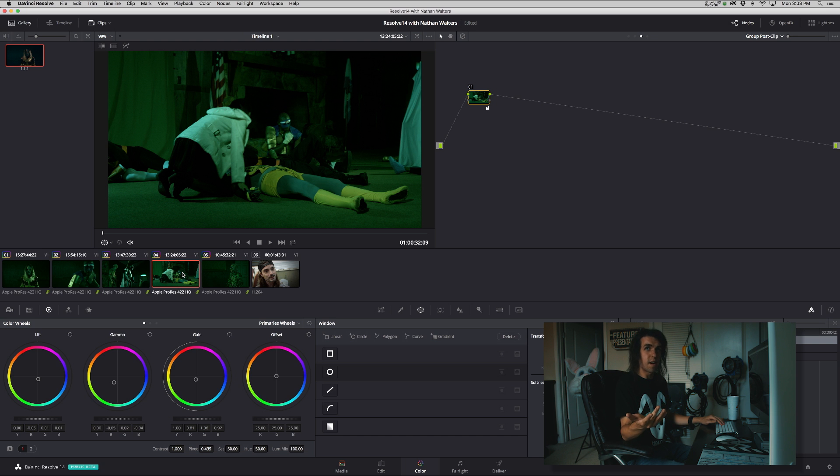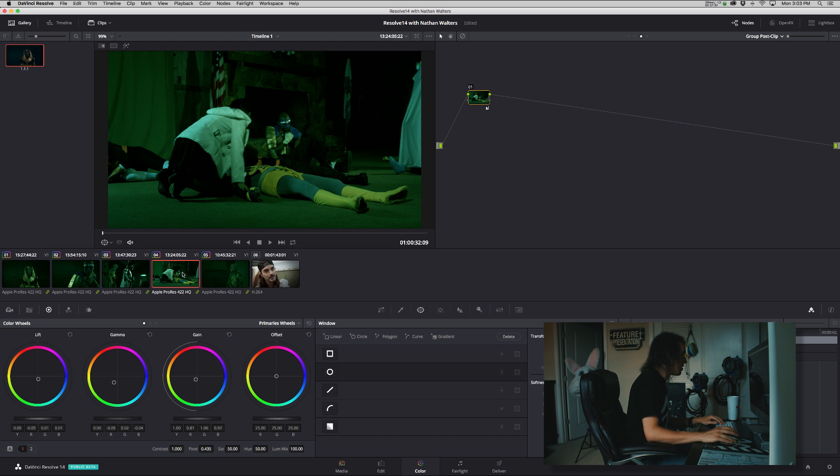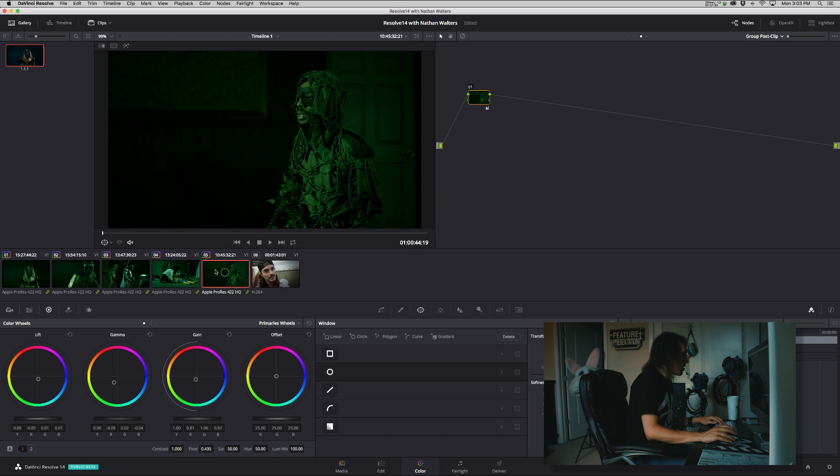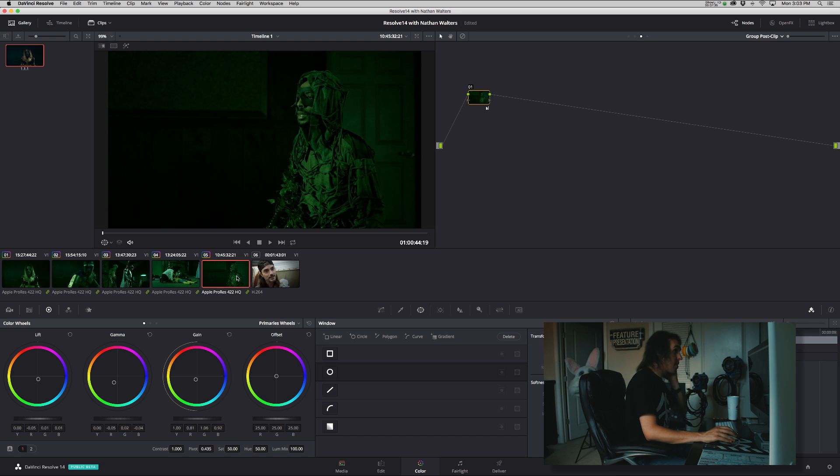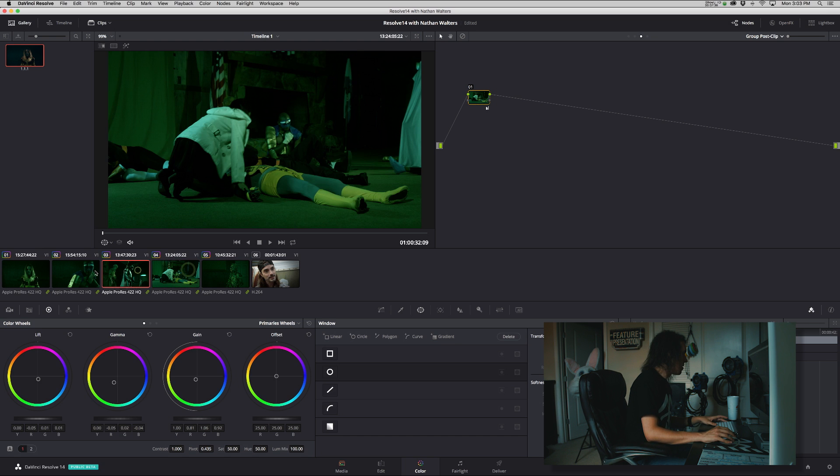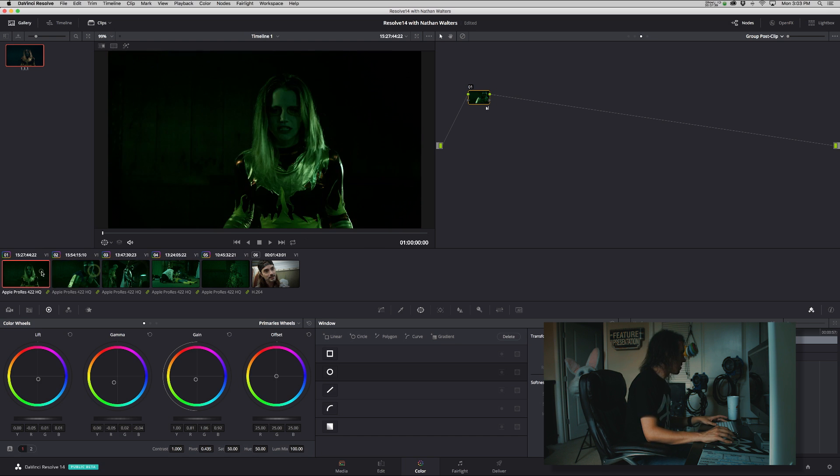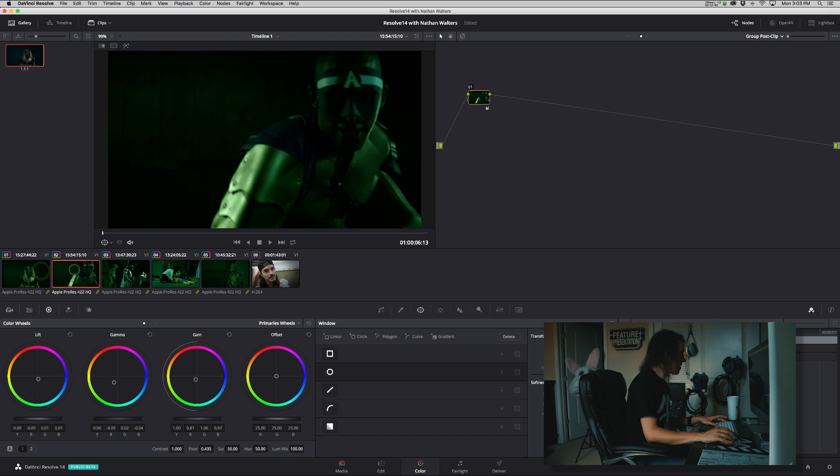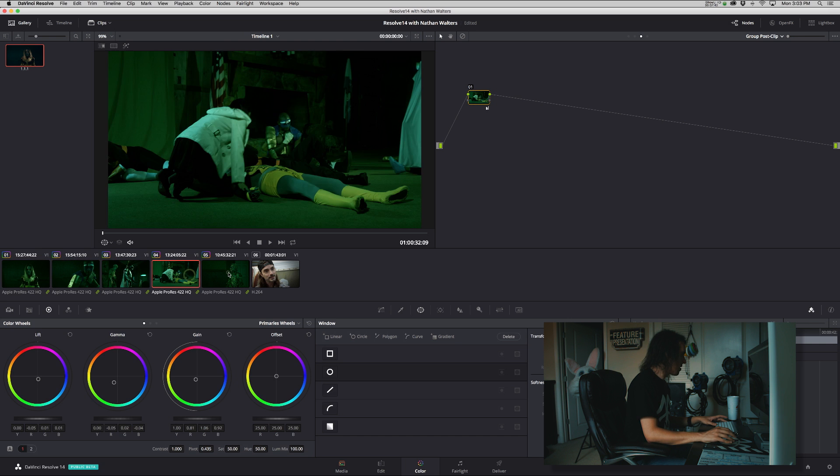So here we are and then it's universally applied.